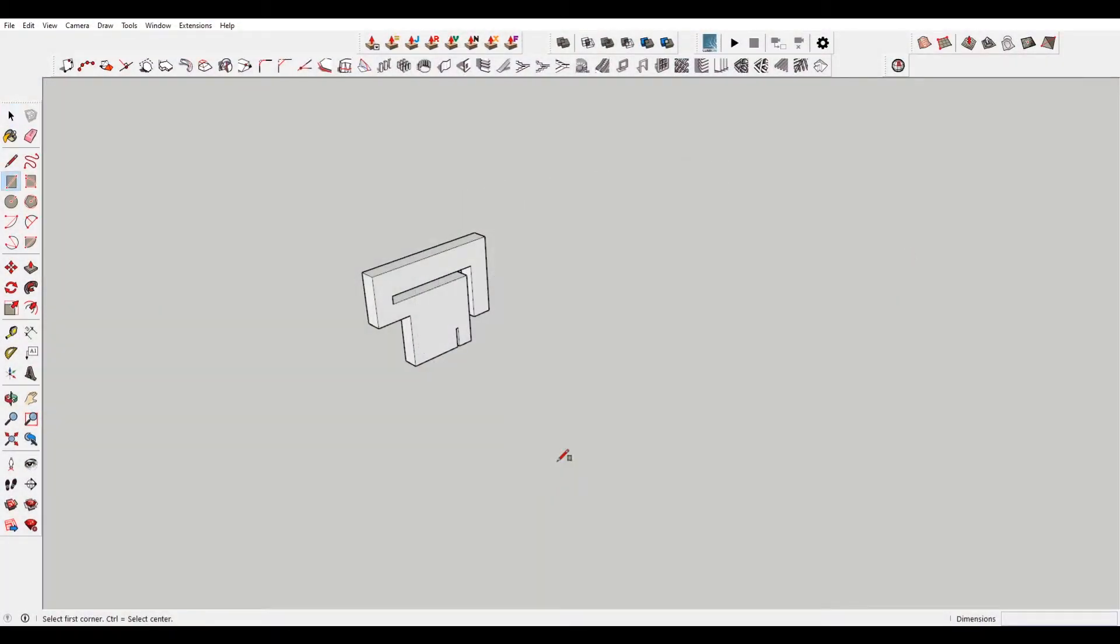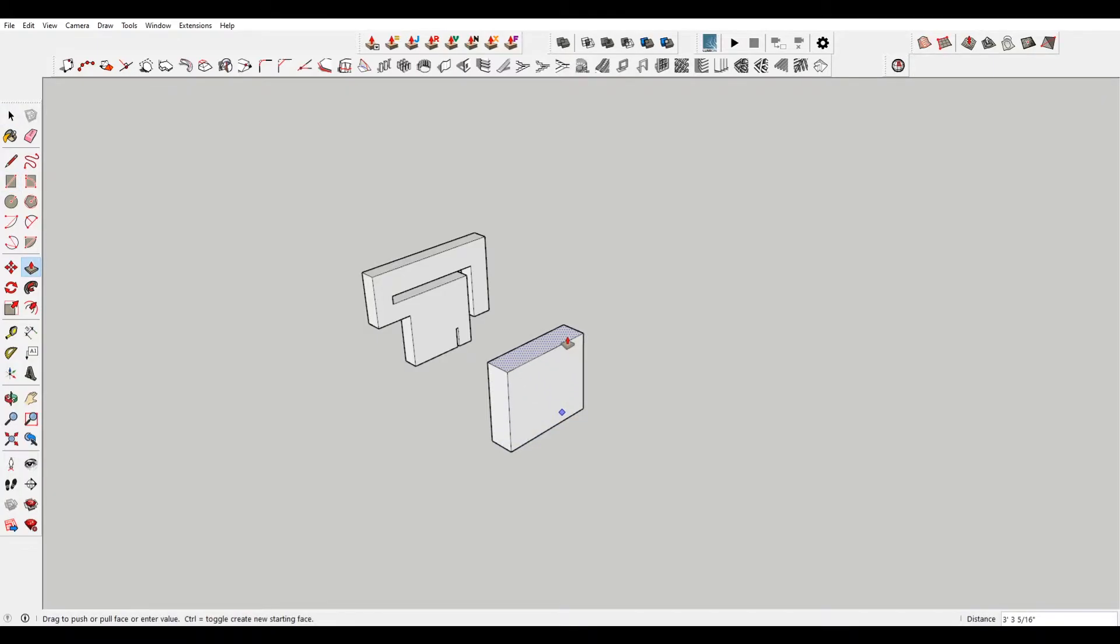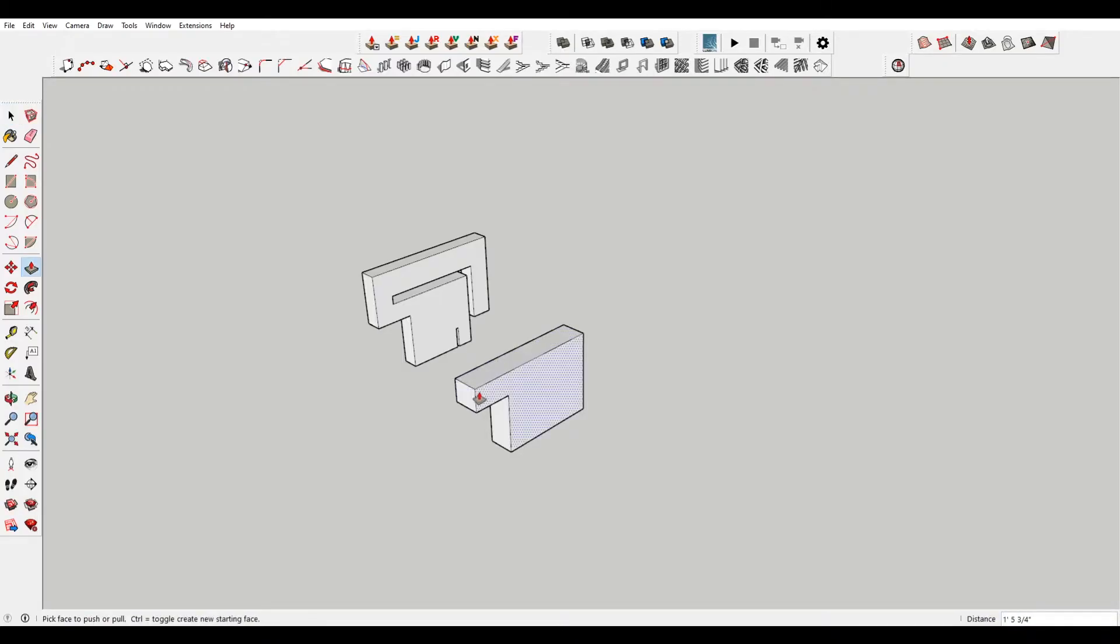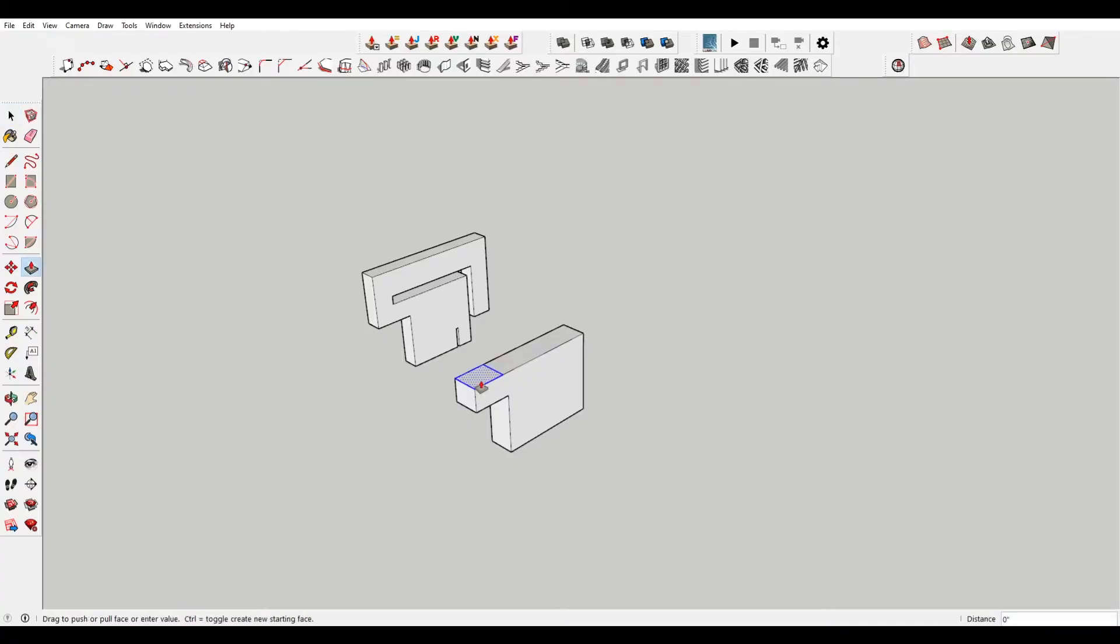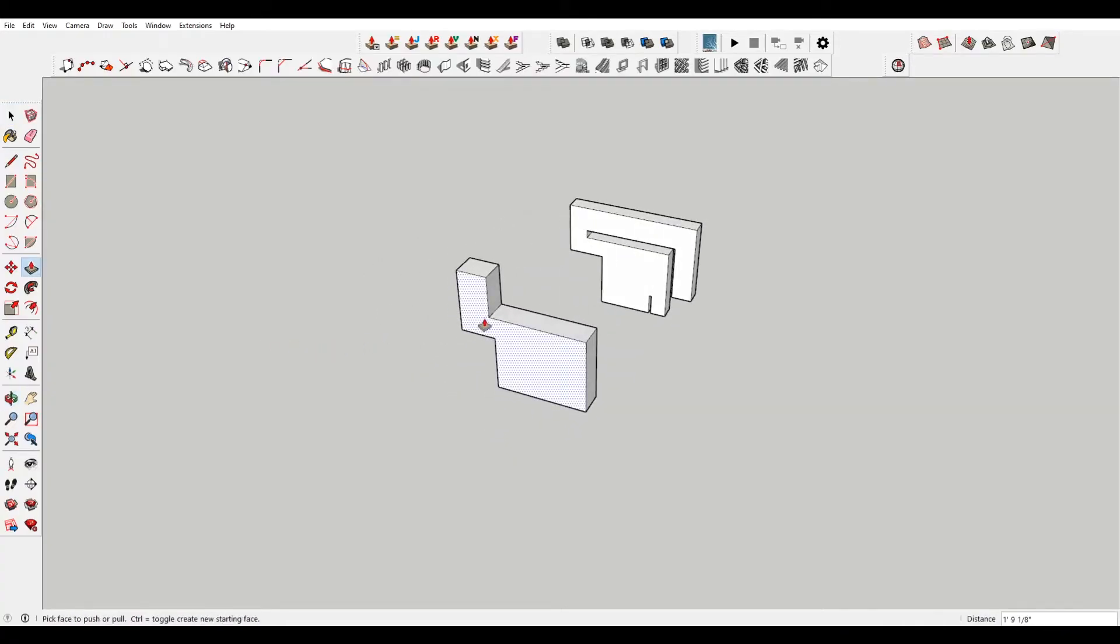The way that I would go about making this is pressing R to pull up the Rectangle Tool. Make a rectangle here, then take the shape selected, P to push-pull up, and use a line that goes across here. Select this face, P. Again, a line, bring this up.